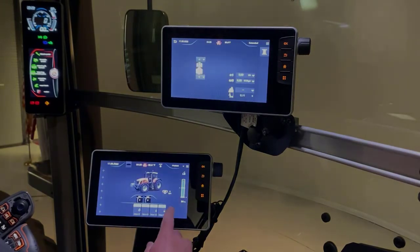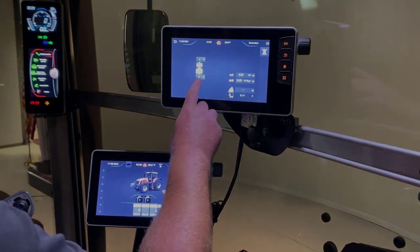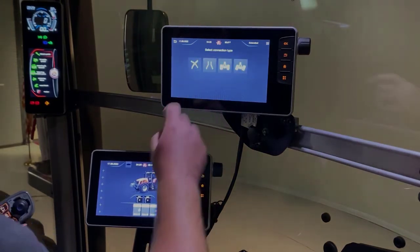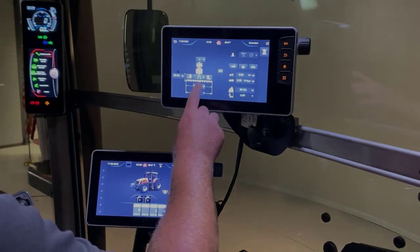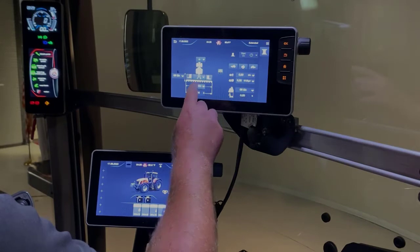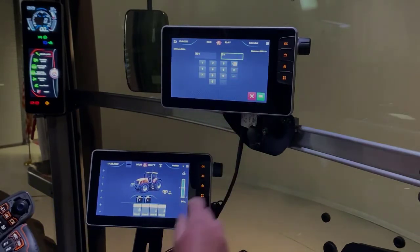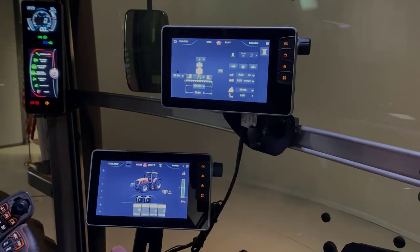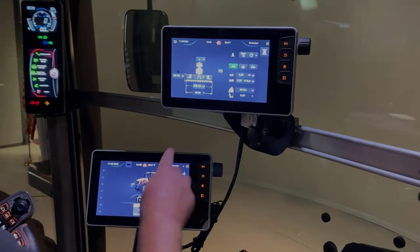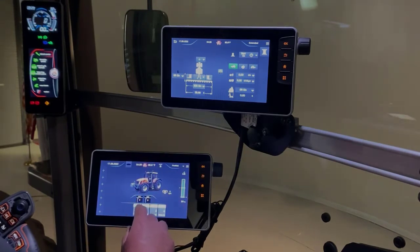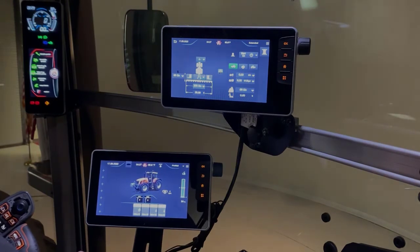Once the profile is created with our machine settings in the Datatronic 5, the FieldStar 5 will ask us to complete the implement setup within that terminal. We'll choose our implement type, set our width at 30 feet, press OK, and select our triggers. Now we've created our profile in the Datatronic 5 and our implement settings in the FieldStar 5.